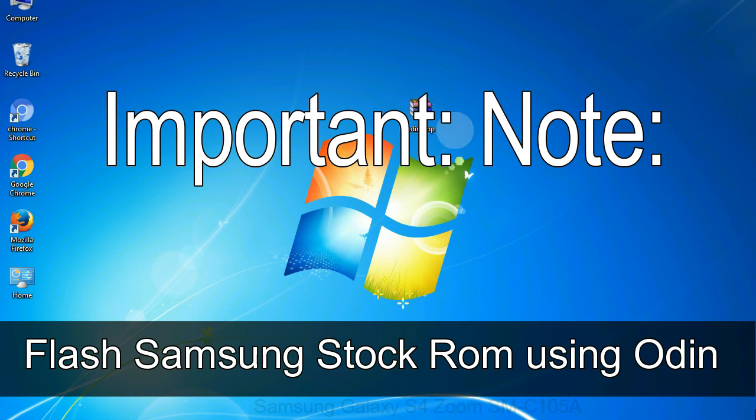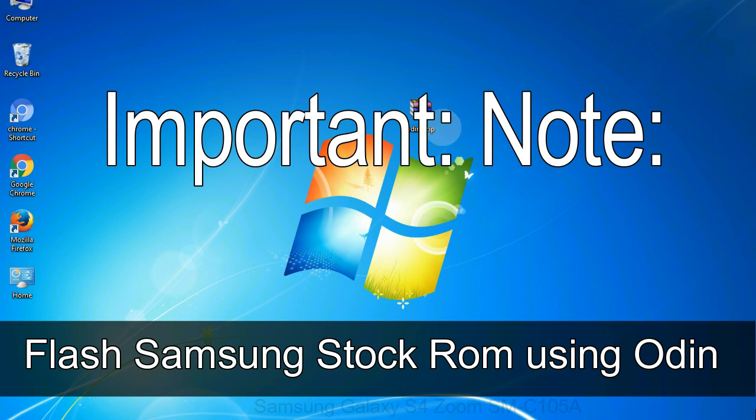Important note: flashing stock ROM or downgrading stock ROM does not void your phone warranty. So, don't worry about the device warranty. Installing official firmware or stock ROM does not involve much risk most of the time. However, try this at your own risk. We will not be responsible for any harm done to your device.